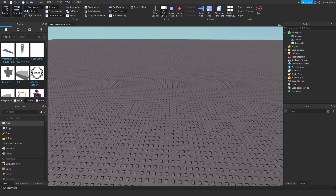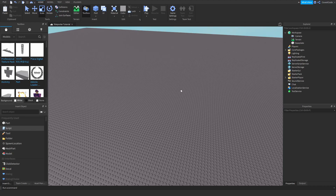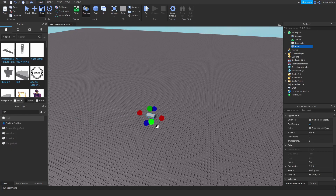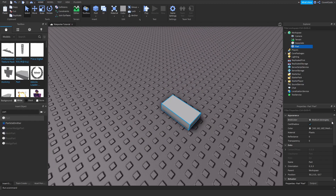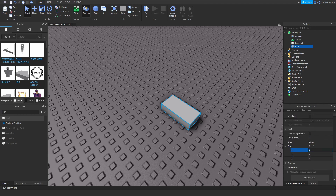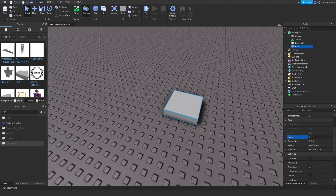Let's actually build our teleporter now. A small side note: you can make the teleport pads look however you want — you can make them into a nice portal if you want. But for the purposes of this tutorial, I'm just going to keep it simple and make them blocks. Click on the Insert Objects tab, search up 'Part', and drag that into your game. Then go to Properties, scroll down, find Size, and set that to 4, 1, 4.